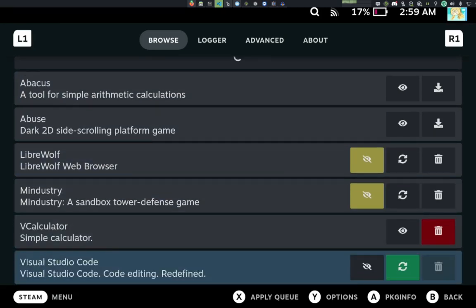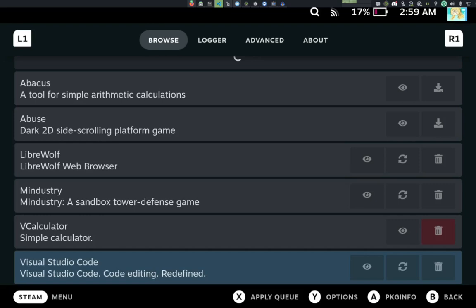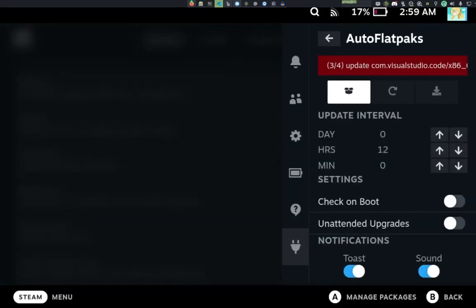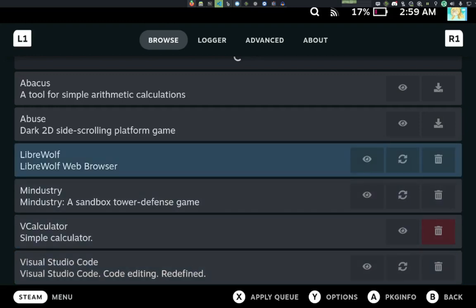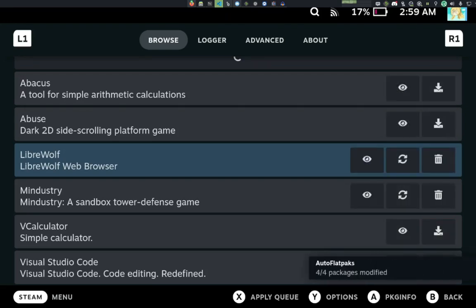And if we apply the queue, while it is applying the queue, we actually have a status bar here that tells us what is going on, what package it's on, what it's trying to do, which in this case is trying to update Visual Studio Code. This is happening in the background, so you don't actually have to be on this page. You could be playing a game or something like that while it's updating.